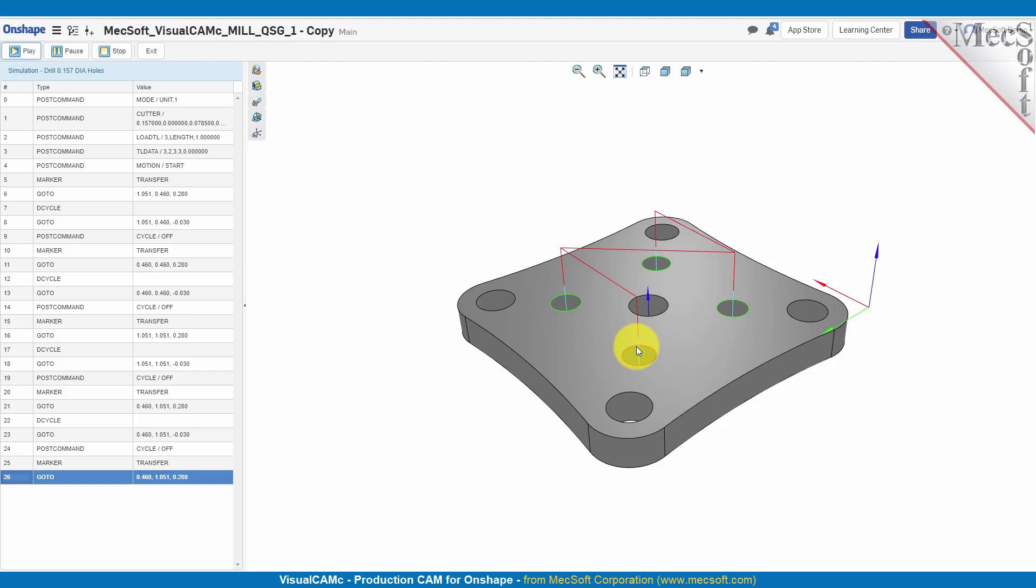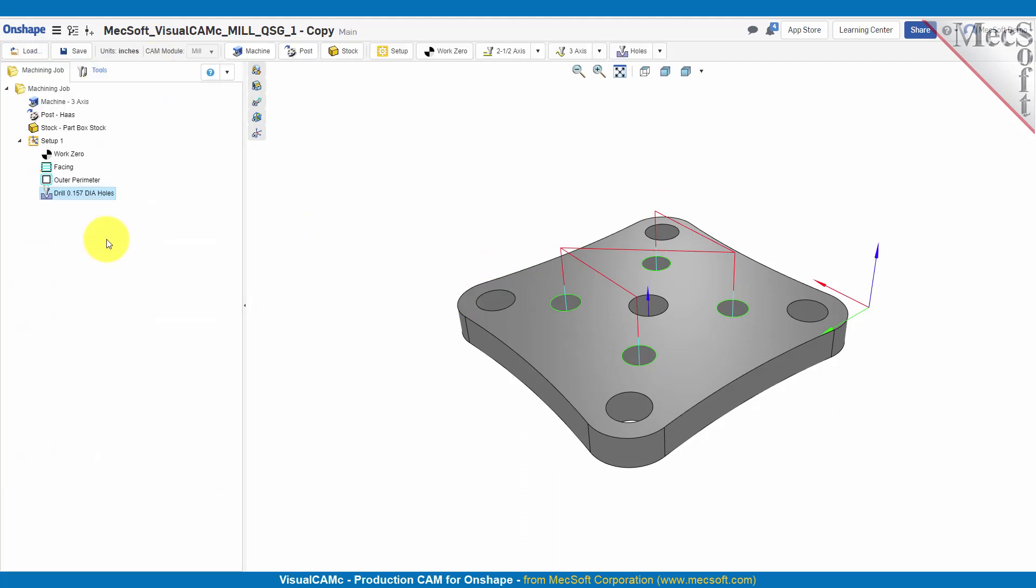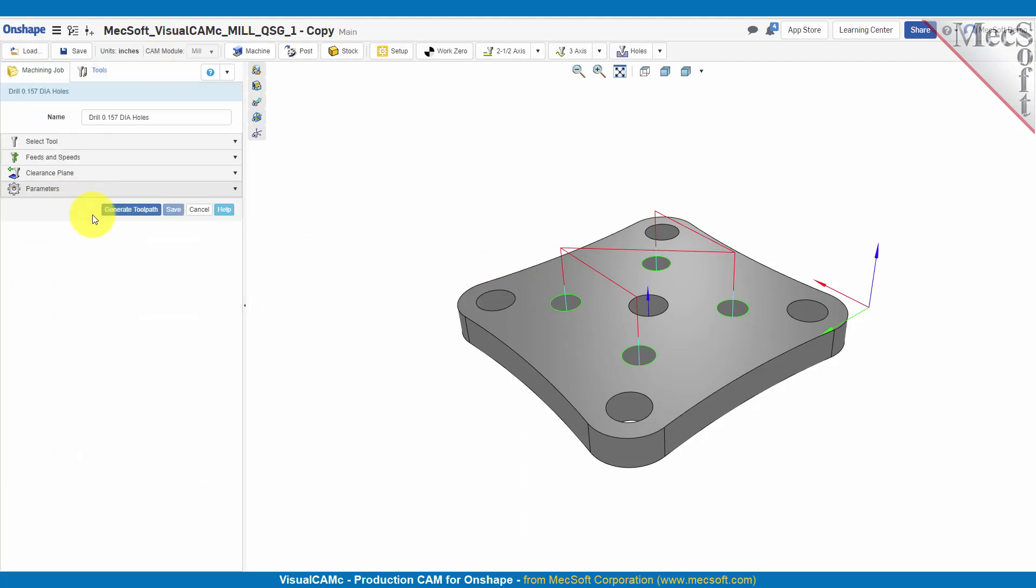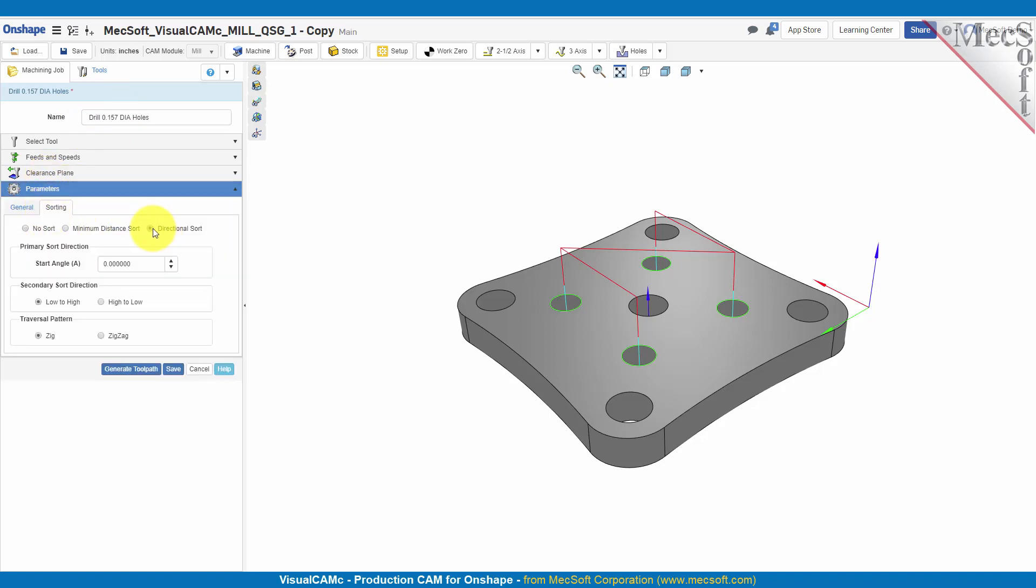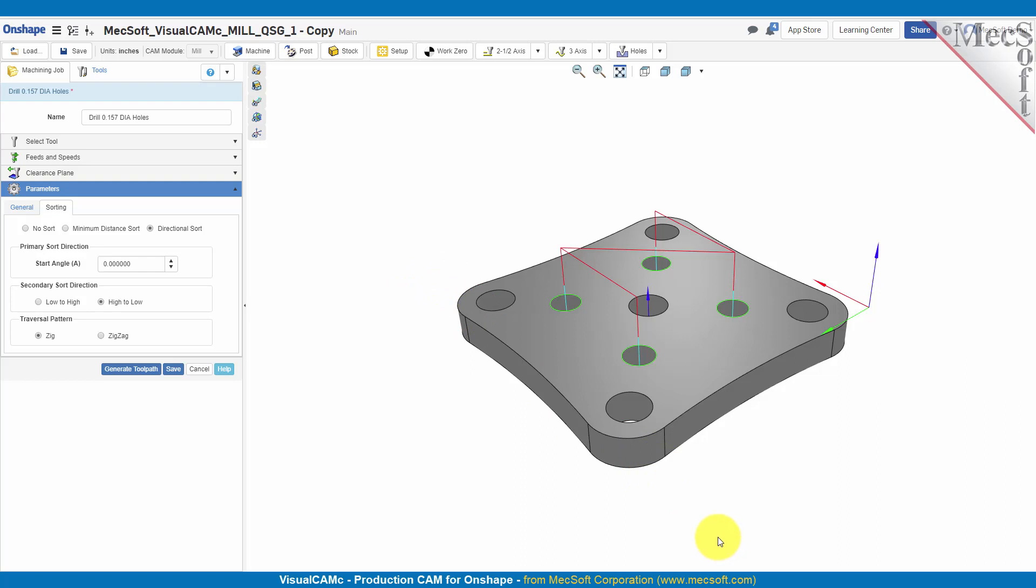Now you can control through sorting rules the order in which these are machined. Let's go back into the drilling operation, we'll go to the parameters section for the sorting tab. Let's use a directional sort. So we're going to sort in one direction, then we're going to start from high to low. We're going to start with a primary sort direction of zero, which means it's going to go in this direction along the x-axis. And we're going to have a traverse pattern of a zigzag.